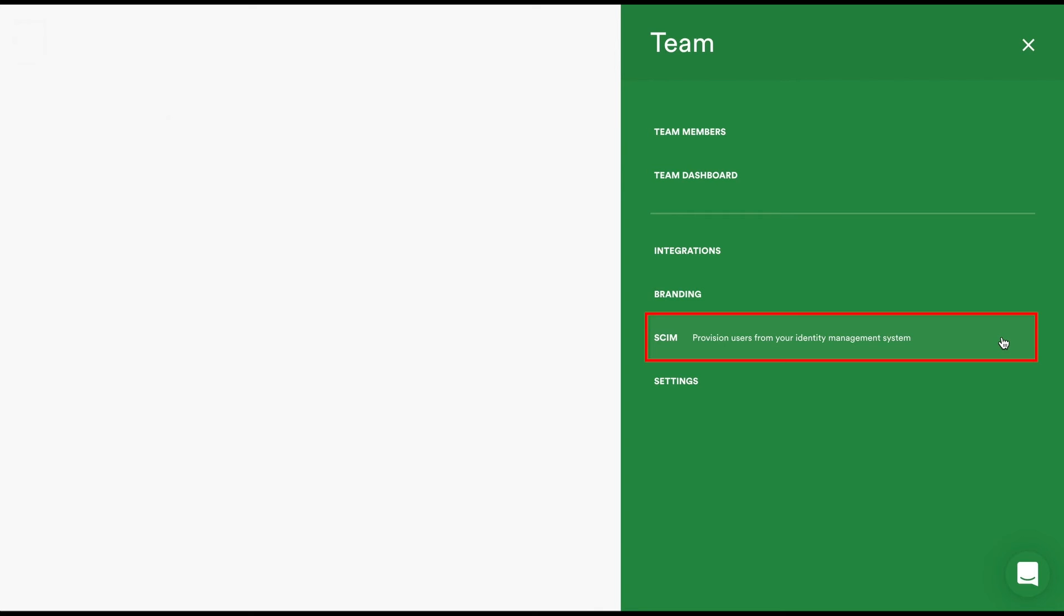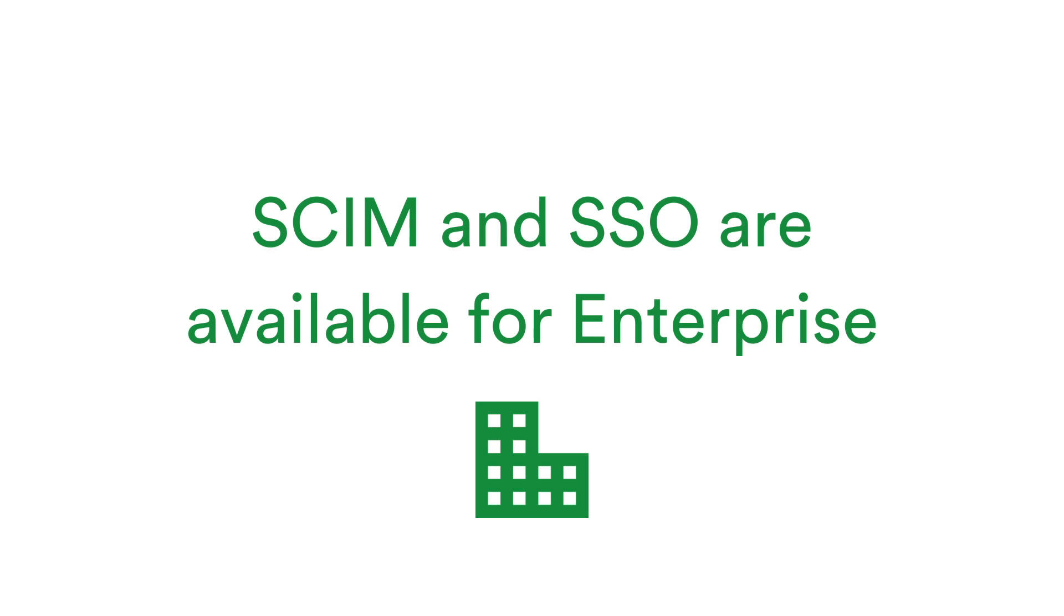SCIM, also known as System for Cross-Domain Identity Management and Single Sign-On are options available for enterprise customers. Contact hello at pageproof.com to get this underway for your organization.